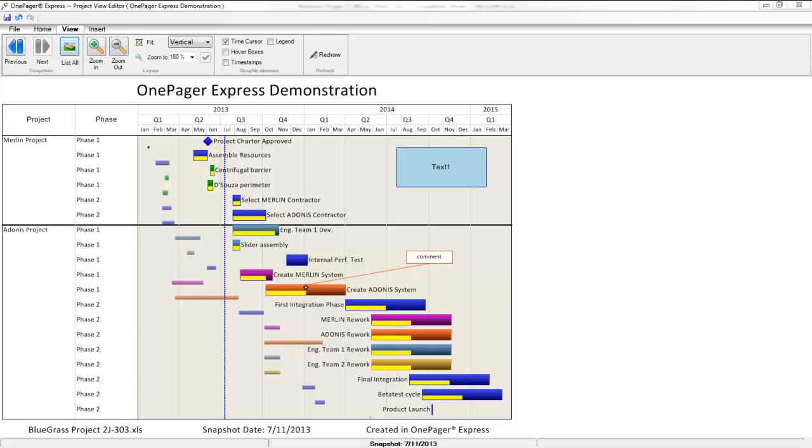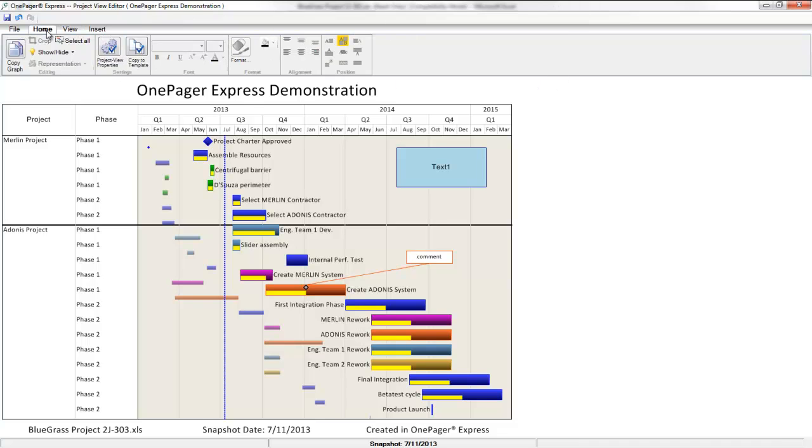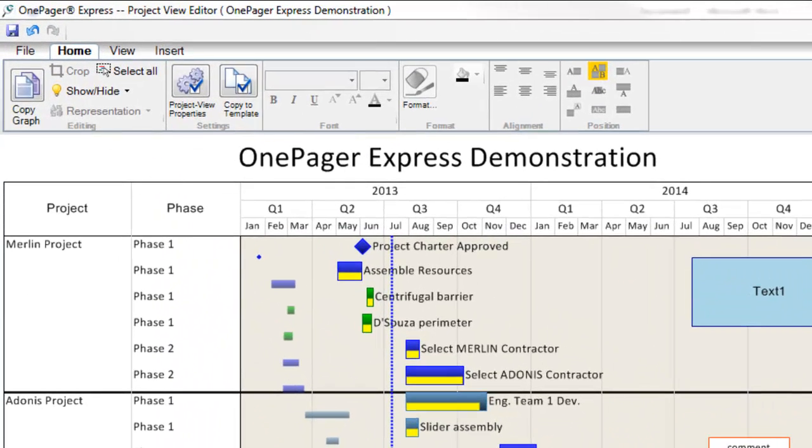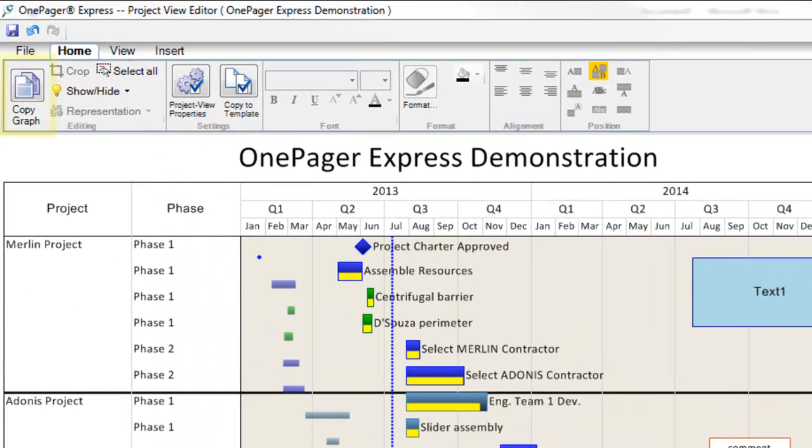It's very easy to get your data out of OnePager and into another document for presentation or archive purposes if you don't want to have OnePager open during your conversation or presentation. First, you can hit the Copy Graph button from your home toolbar, which puts a high-resolution image of your OnePager view on your clipboard.